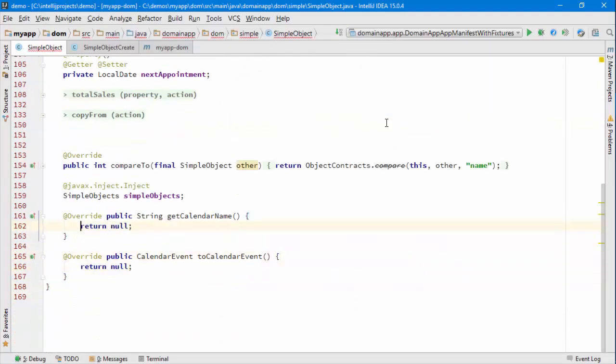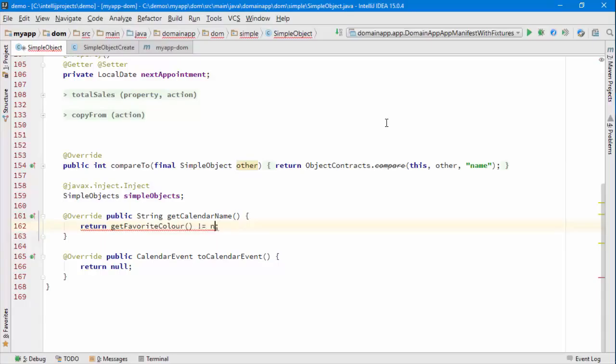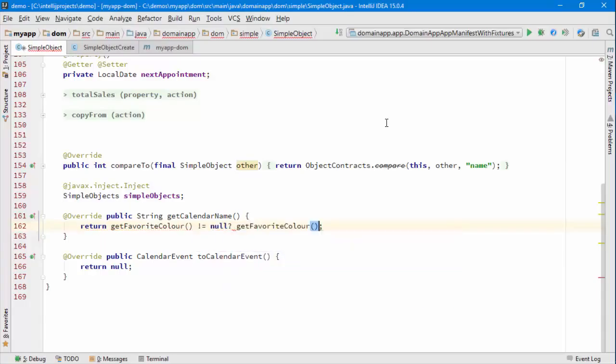That interface is called... well, actually there are two. I'm going to go with a simpler one for this screencast called calendar eventable. There are two methods to implement: which is the calendar that this domain object lives on, and also the actual event itself.